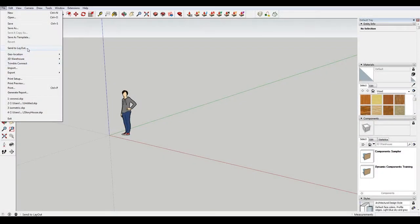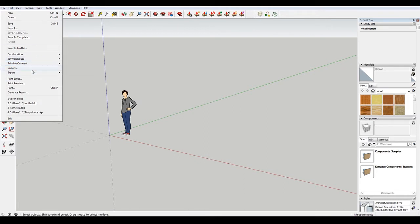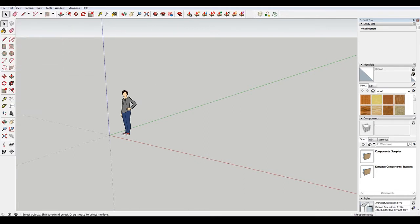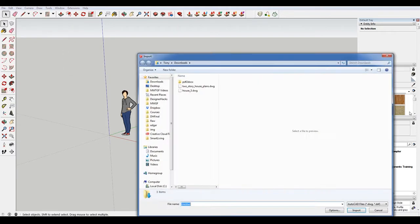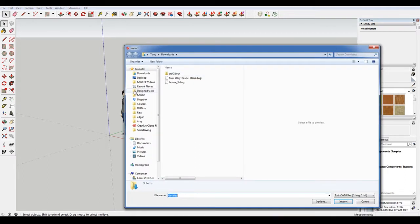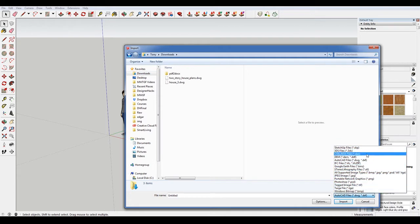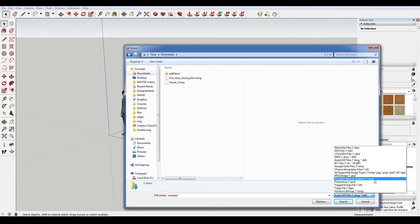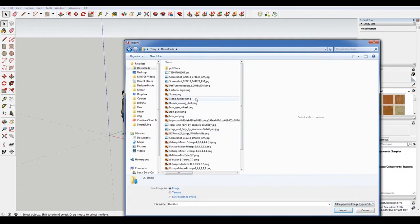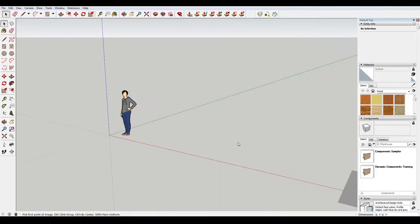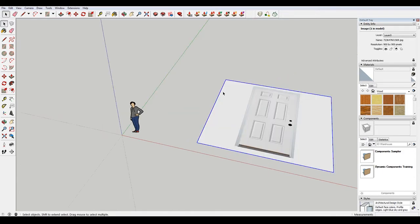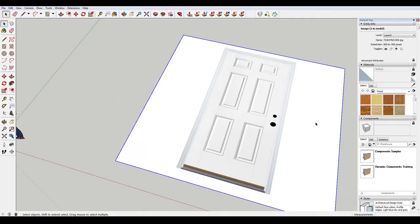So I went online and I found a picture of a door that I really liked. It's pretty much a standard door, so I'm just gonna go to file import and then look for my image. You might have to change your file type to all image types. That's this guy, so I'm gonna just import that and see that I have that here.